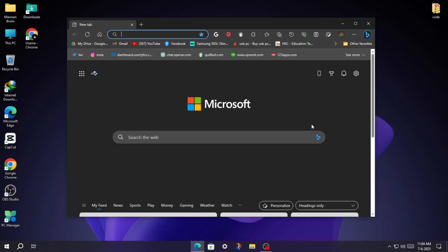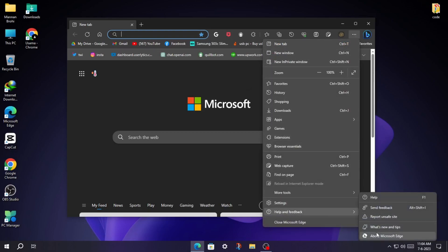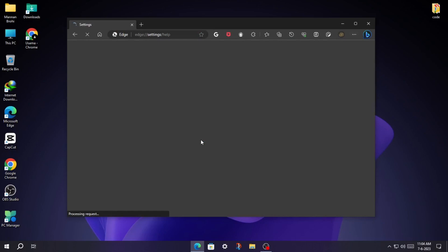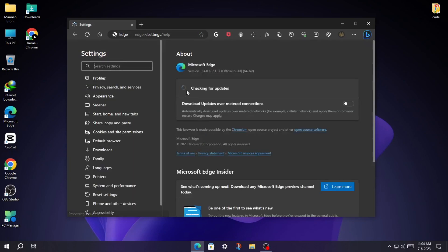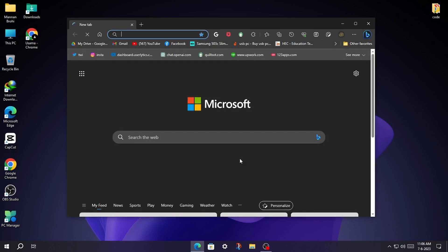Here is how you can enable the new UI of Microsoft Edge. First of all, check if you are using the latest version of Microsoft Edge. Wait for the installation to be completed, then it will restart the browser. I skip the installation process.